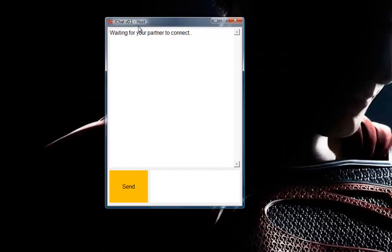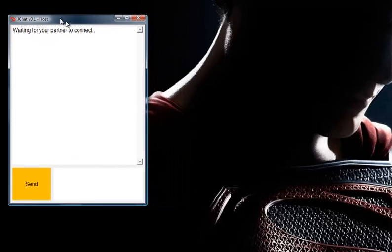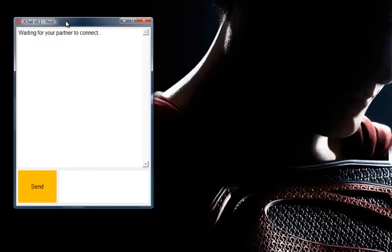After you open it, it says "waiting for your partner to connect." So right now you're ready — you're just waiting for your partner to connect his own program on his own computer.